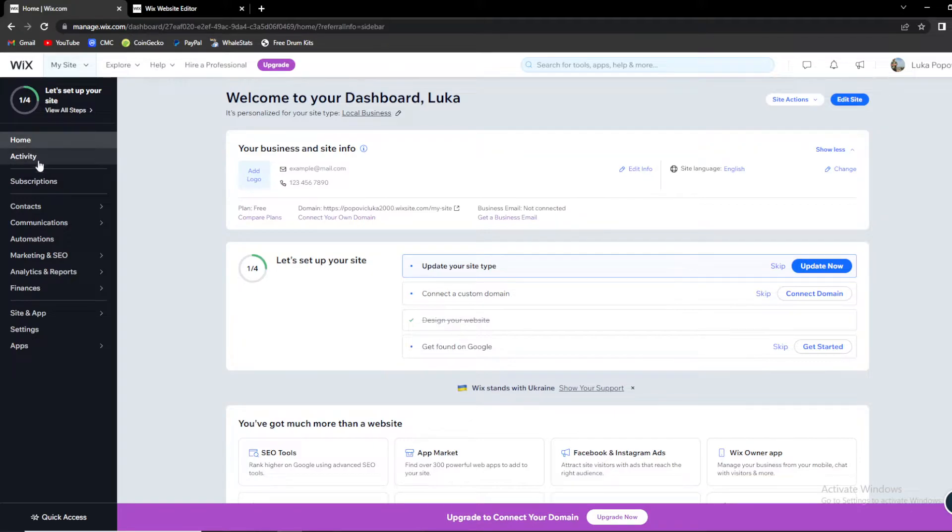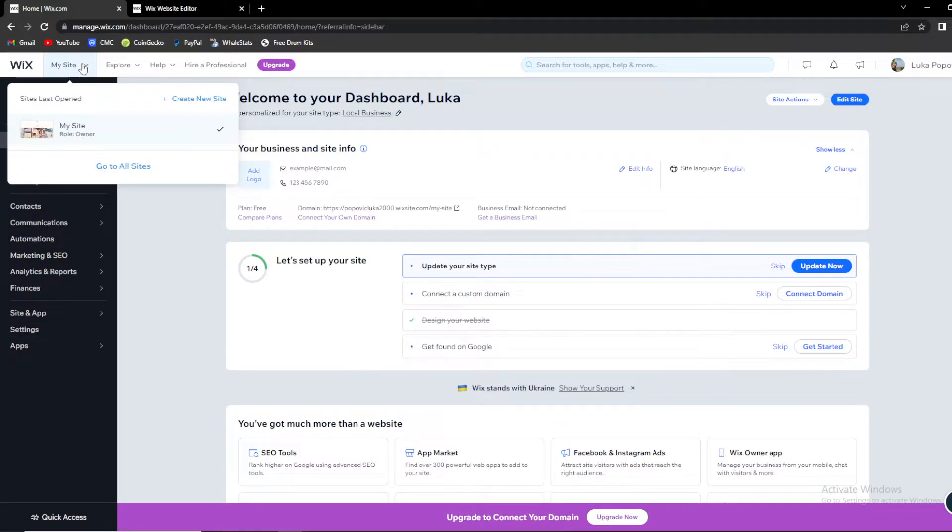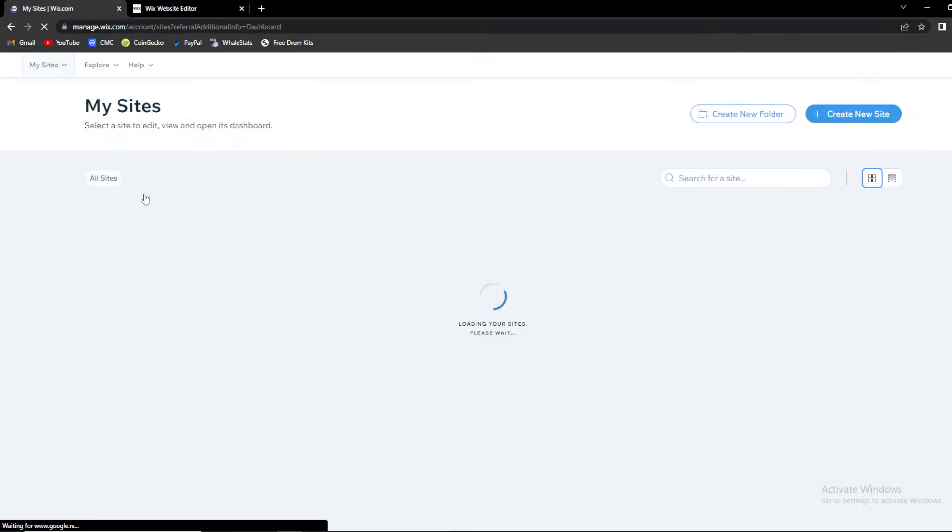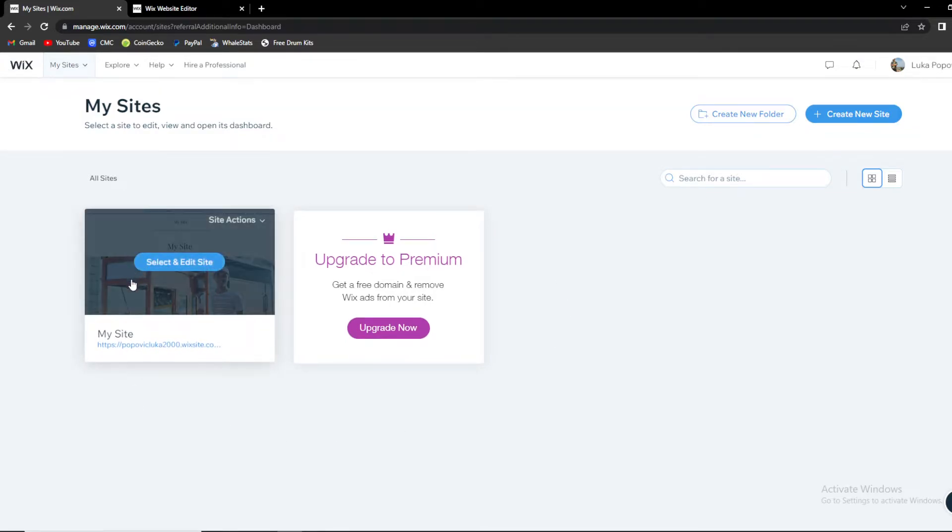Then you don't want to check out any of these options. You just need to go to My Site over here and go to All Sites so you can see everything that you are having.